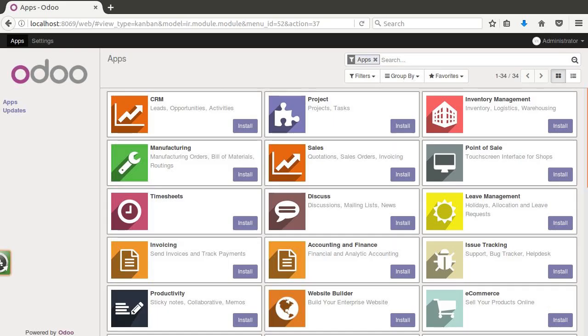Greetings and welcome to another video from odoclass.com. In this video we're going to take a look at a manufacturing operation in which we need to have routing to different work centers based on product variants.